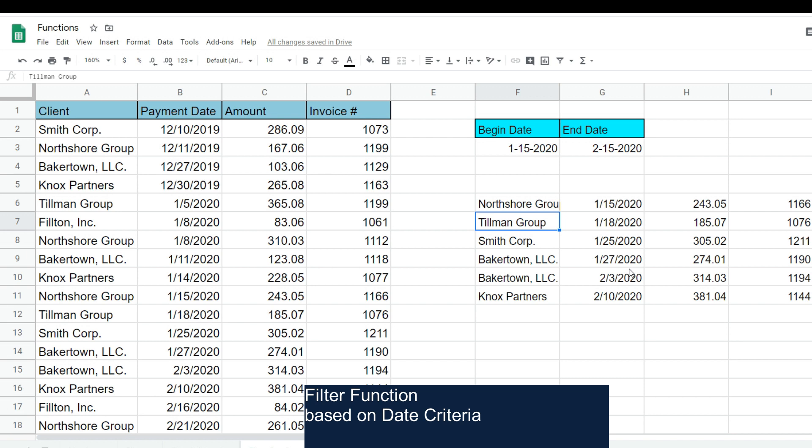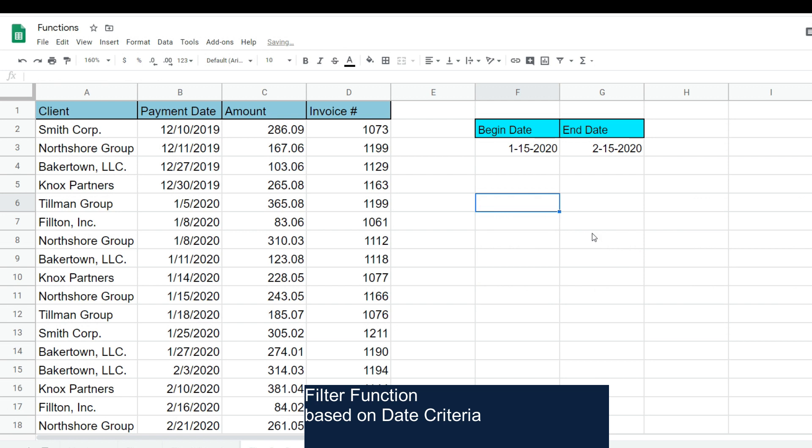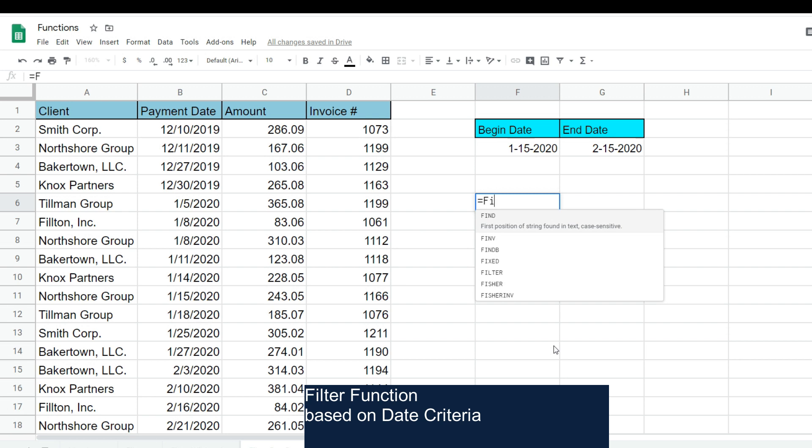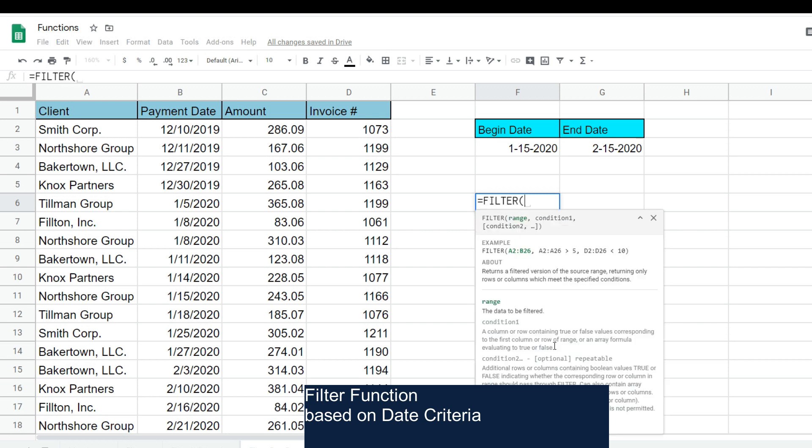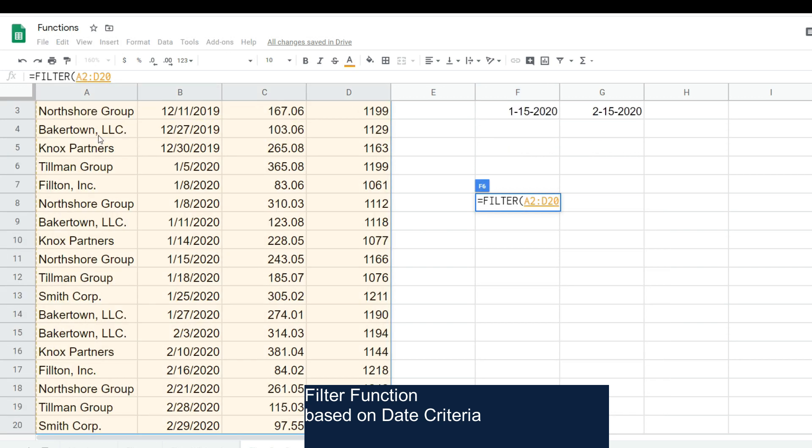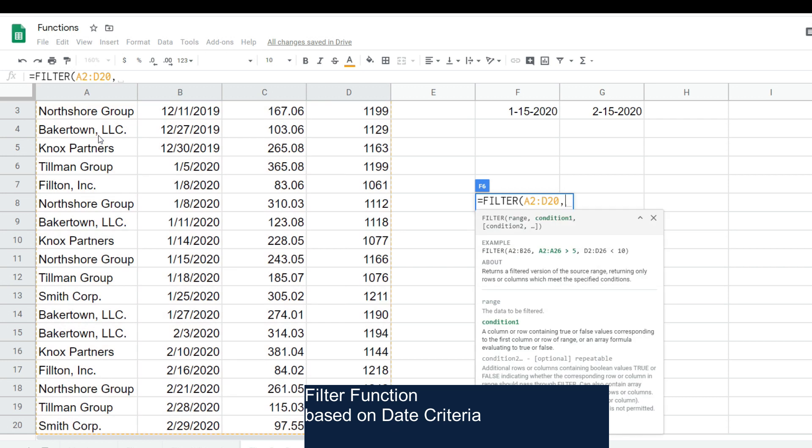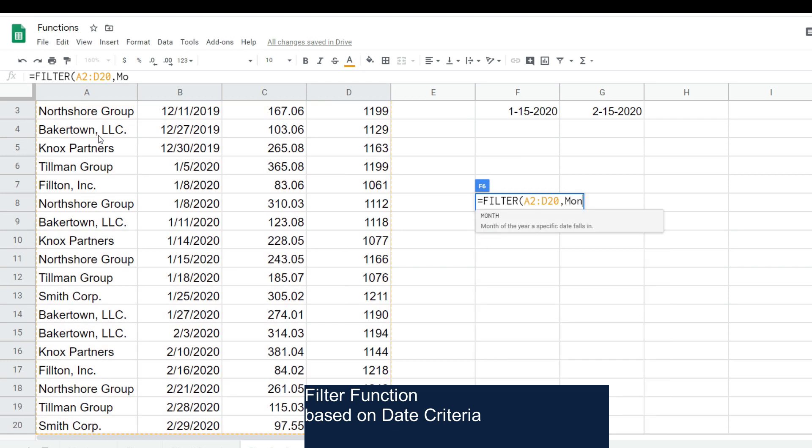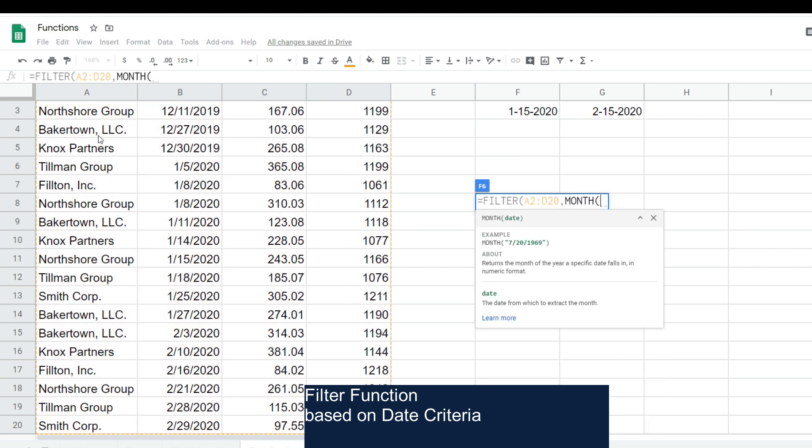Now, if we wanted to filter based on a single month, what we would do is select our dataset again. This time, we're going to insert the MONTH function, and what the MONTH function does is it returns the numerical month of a date value in Google Sheets.